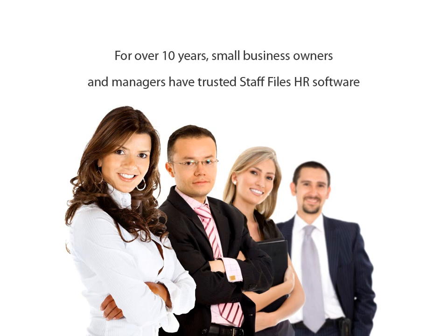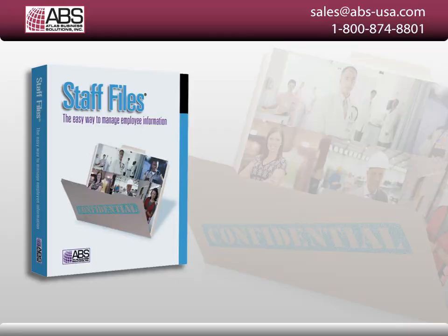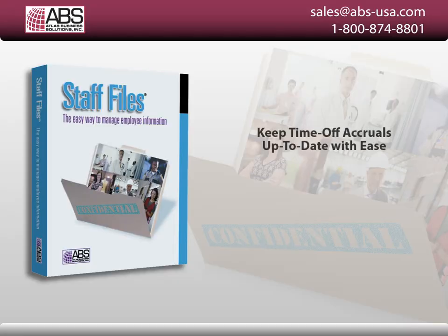For over 10 years, small business owners and managers have trusted Staff Files to manage their organization's personnel records. Switch to the proven way of managing HR files. Get Staff Files today and save time keeping your employees' time off accruals up to date.